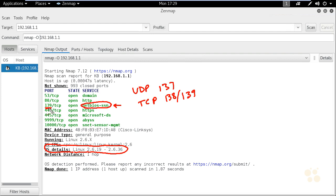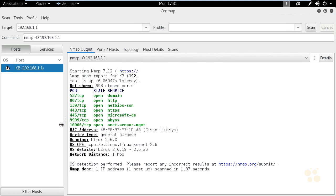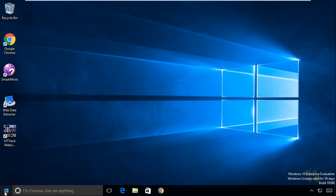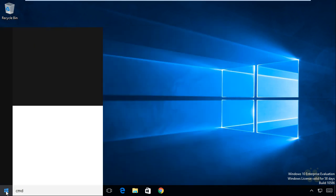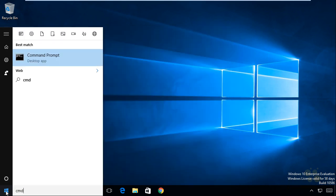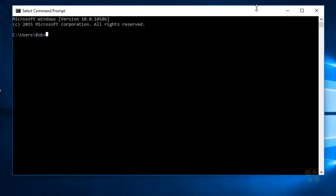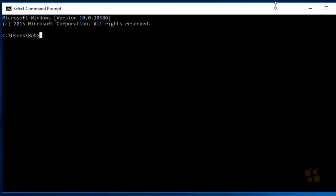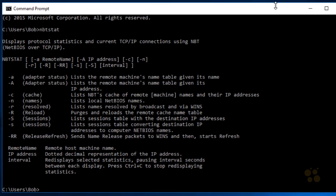The benefit of knowing that port 139 is open is that we now know this device at .1 is running some type of NetBIOS service. Here on Windows 10, we can click on the Windows icon, type in CMD, and bring up a command prompt. One of the basic tools we can leverage on the Windows platform is a command called nbtstat. If we type in nbtstat and press Enter, that gives us all the options that follow nbtstat.